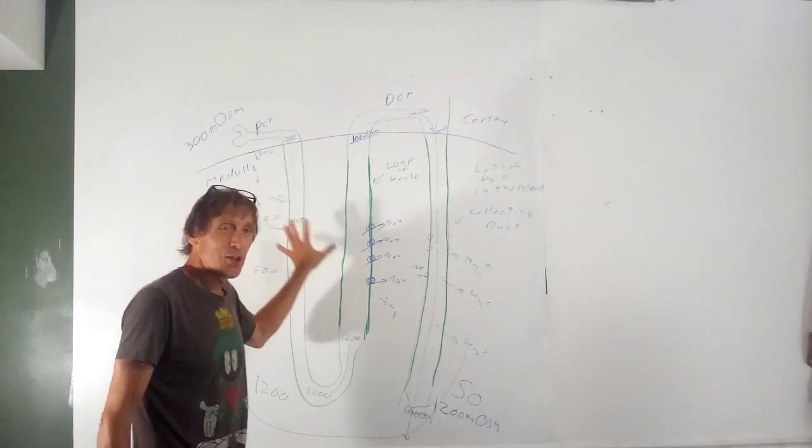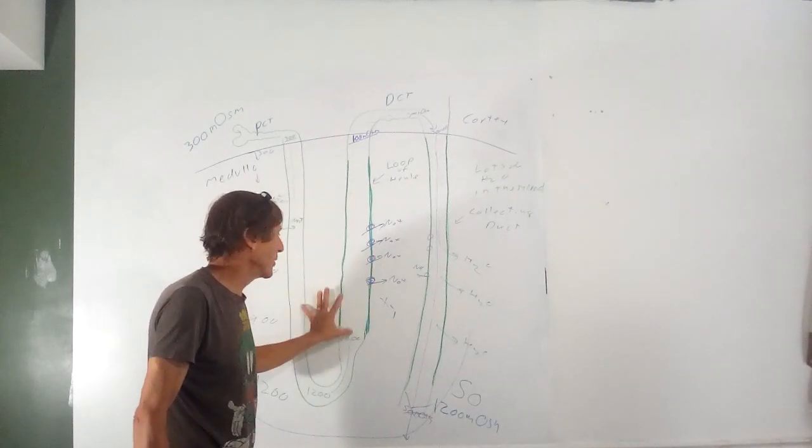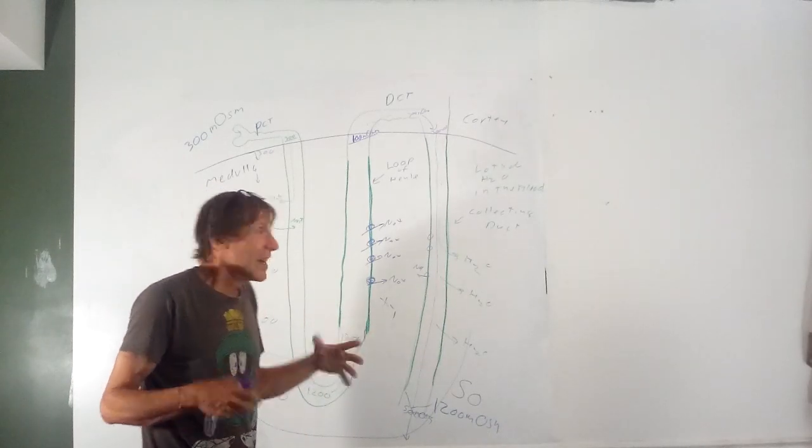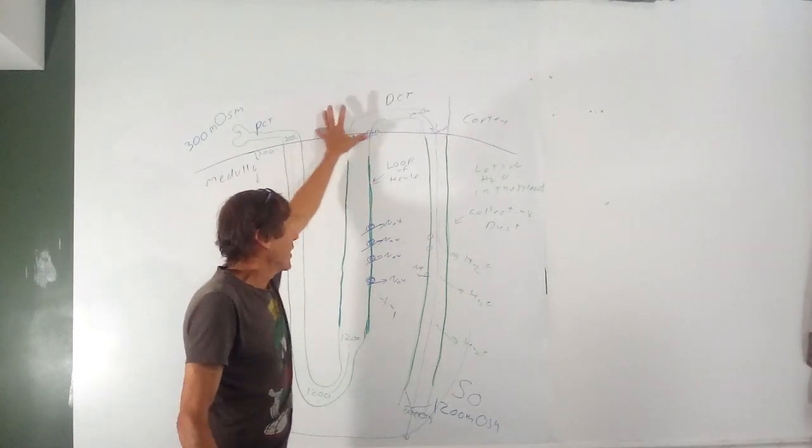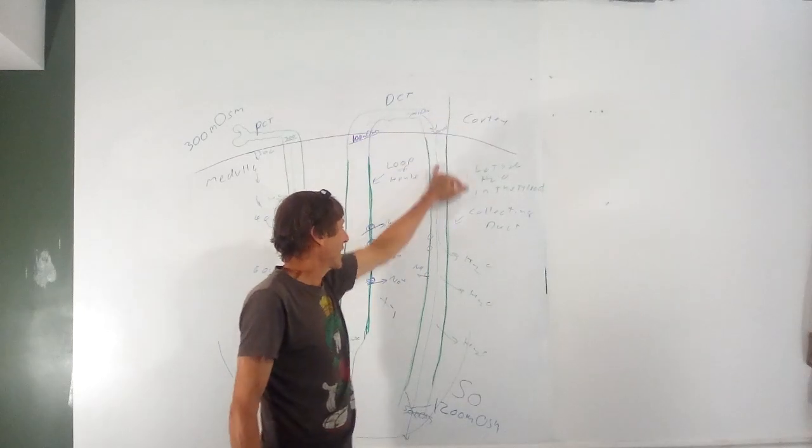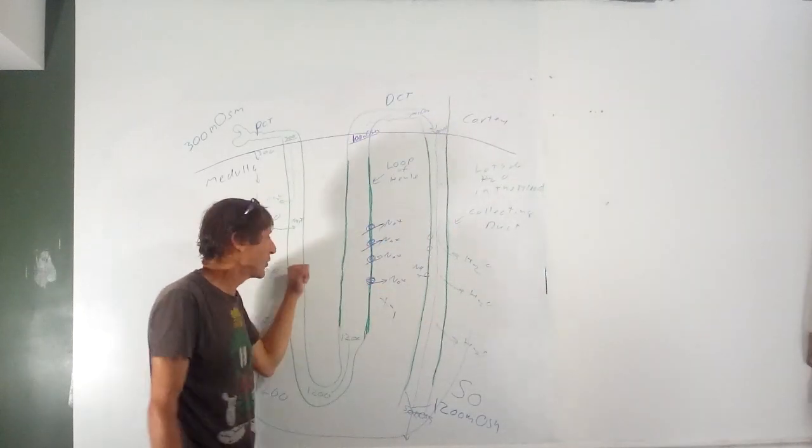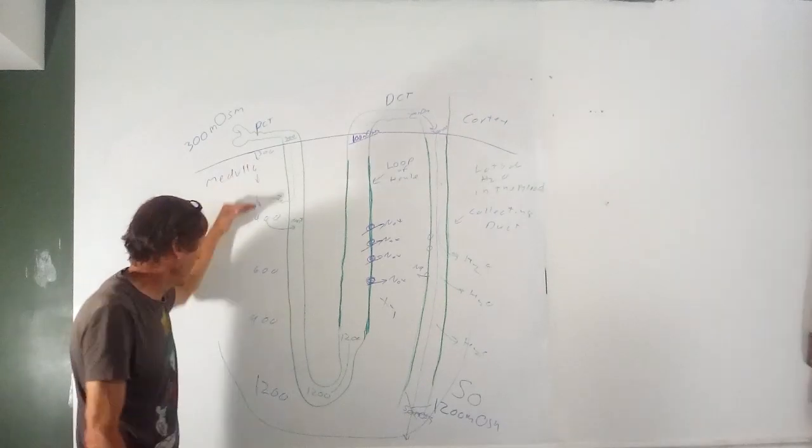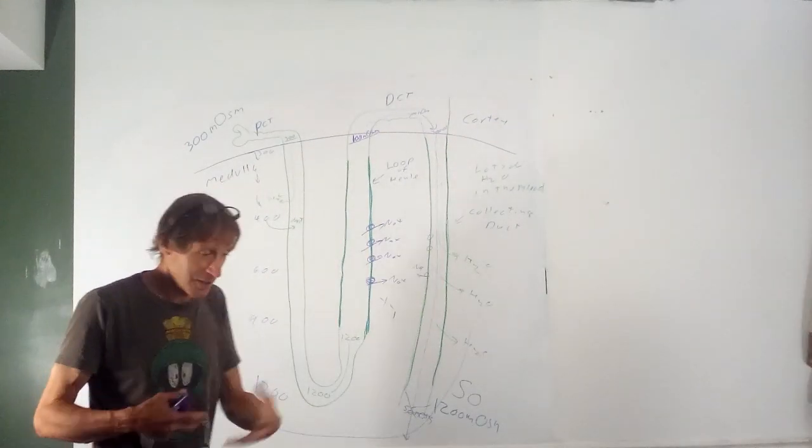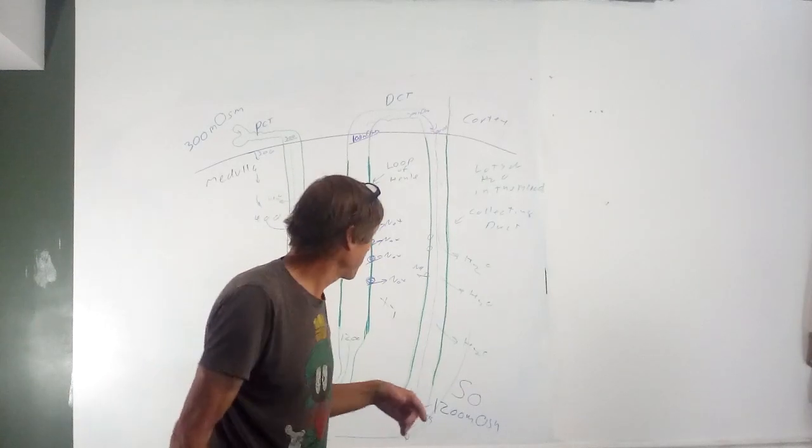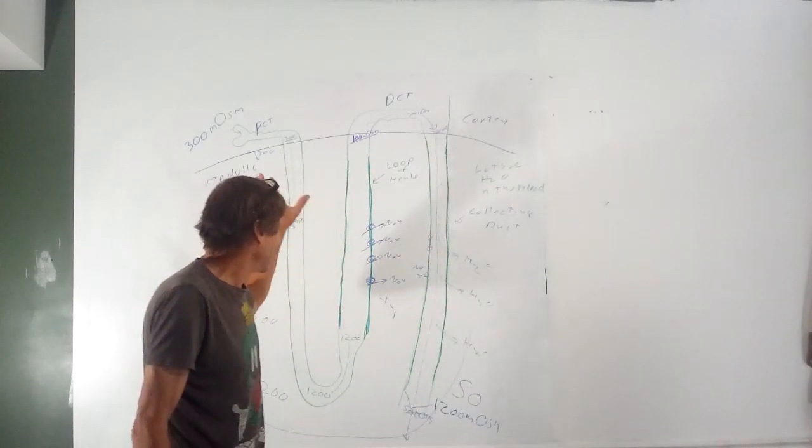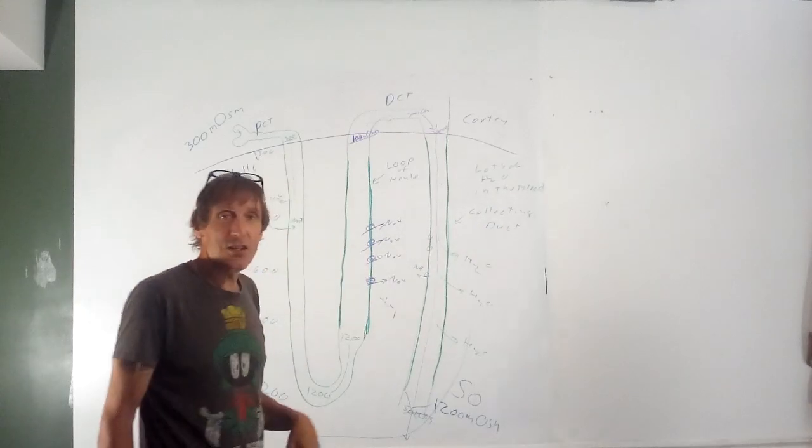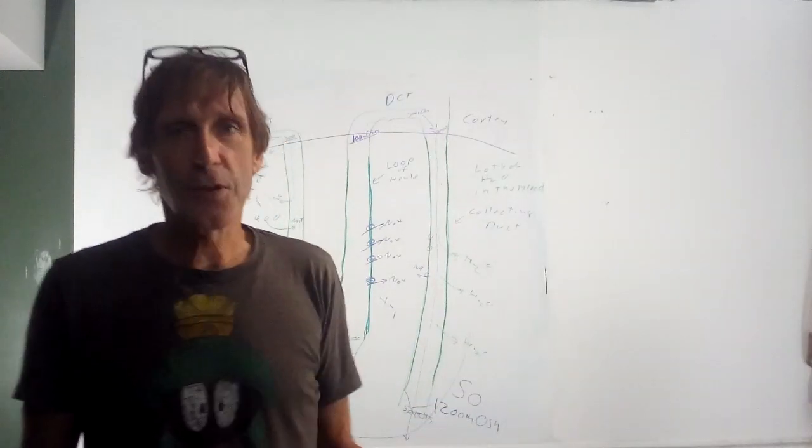The reason only about 20% of the nephrons have this big loop of Henle is you don't need that many. The other nephrons, what they call cortical nephrons, they're still draining their fluid into collecting duct, and it'll still be concentrated. You only need enough loops of Henle to set up this concentration gradient in the extracellular fluid in the renal pyramid, and you're good to go.